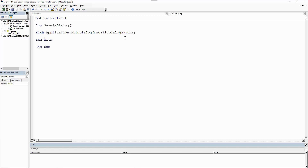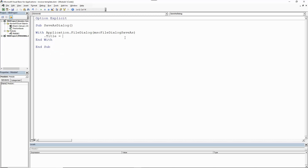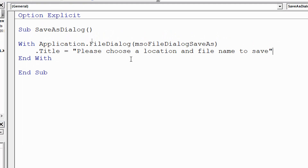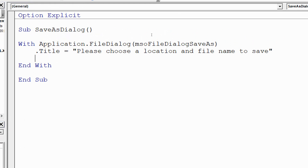Within this With construct we want to access the properties and methods that are relevant to us. The first one I want to focus on is .Title. All of these properties are optional, but I'd like to assign a personalized, customized title. If I don't, the dialog box will just be called 'File Save', which isn't terrible, but I'd like the text: 'Please choose a location and file name to save' — a more descriptive title than the standard default.